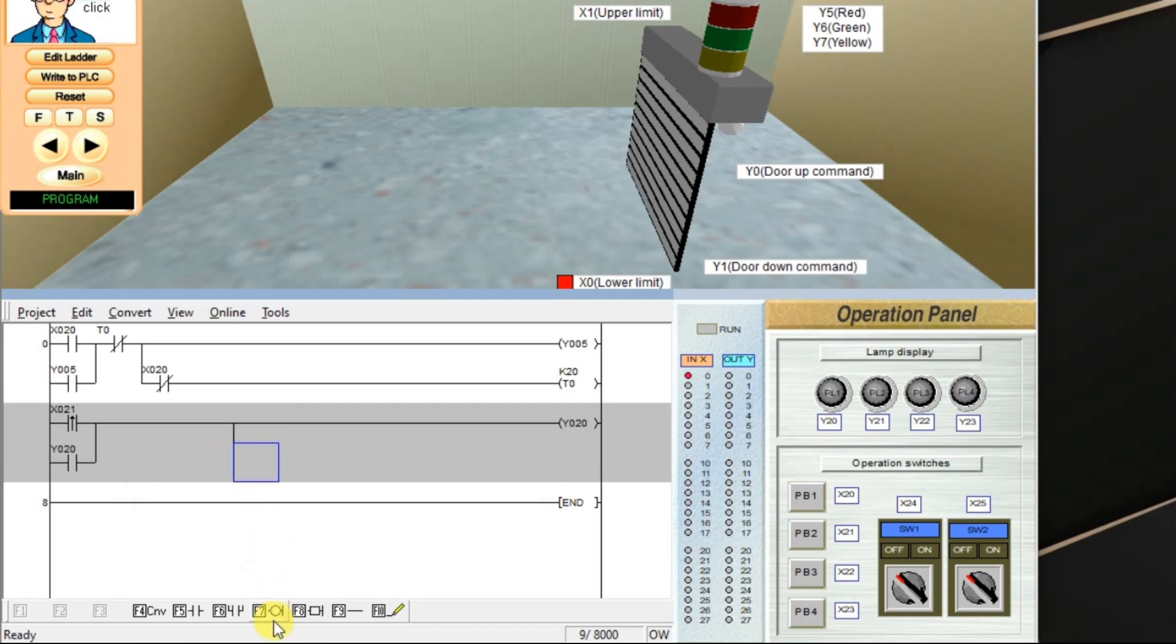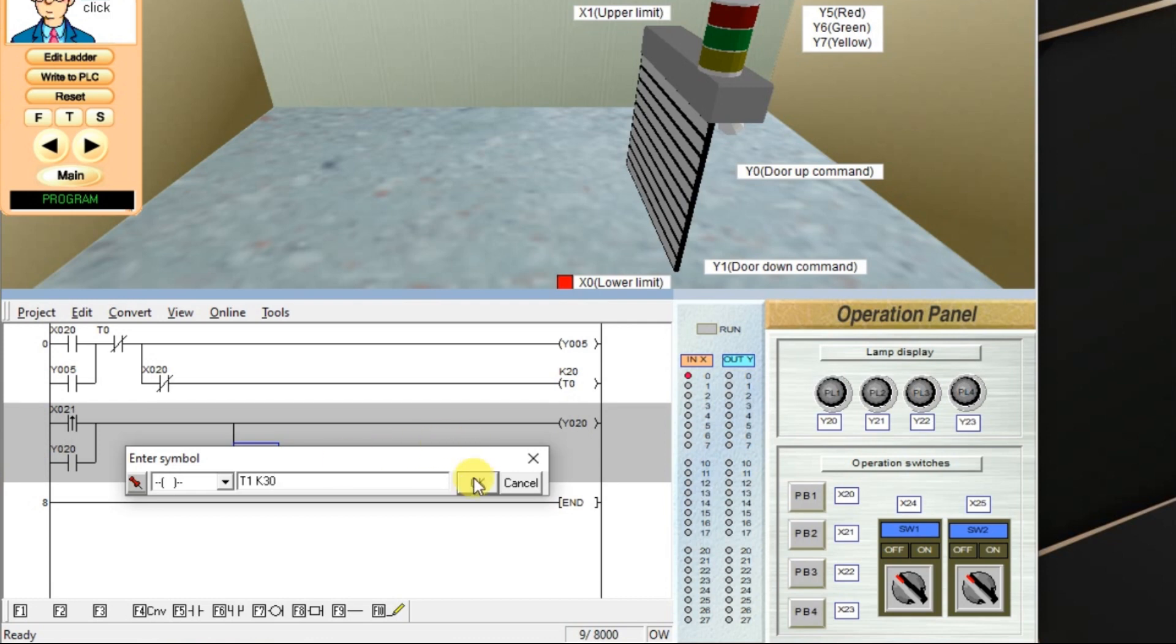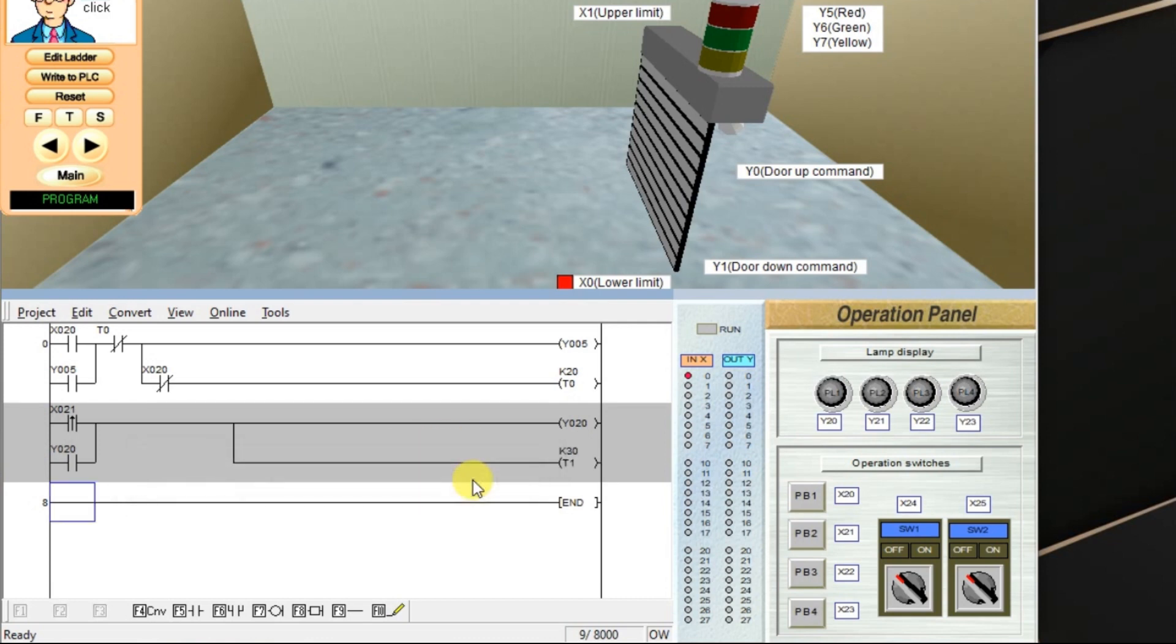And then take one output, timer. I will take T1 space K and off-delay. Enter 30, 3 second delay. OK.